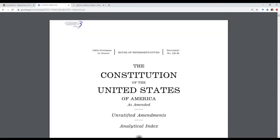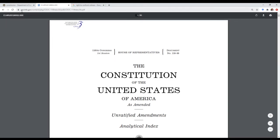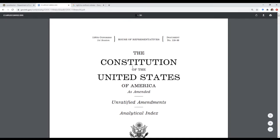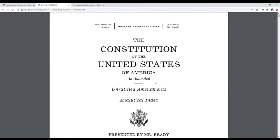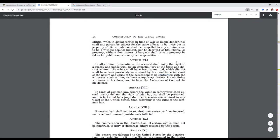Hey, what's going on everybody. I thought I'd make a quick video to take a look at the right to confront a witness — an individual's right to confront a witness in any criminal prosecution. To do that I'm going to start with the basic facts. I'm on the government's website govinfo.gov, looking at the Constitution of the United States of America as amended, and we're going to look at the confrontation clause. We'll skip down to the Sixth Amendment.